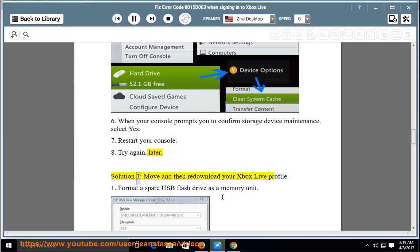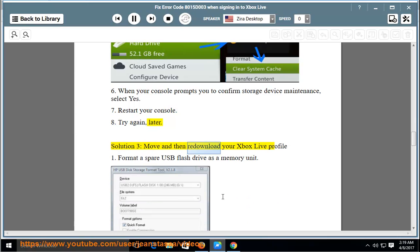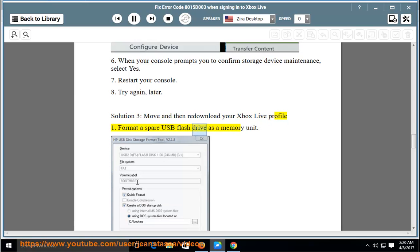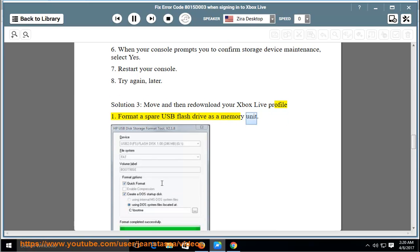Solution 3: Move and then Redownload your Xbox Live Profile. Format a spare USB flash drive as a memory unit.